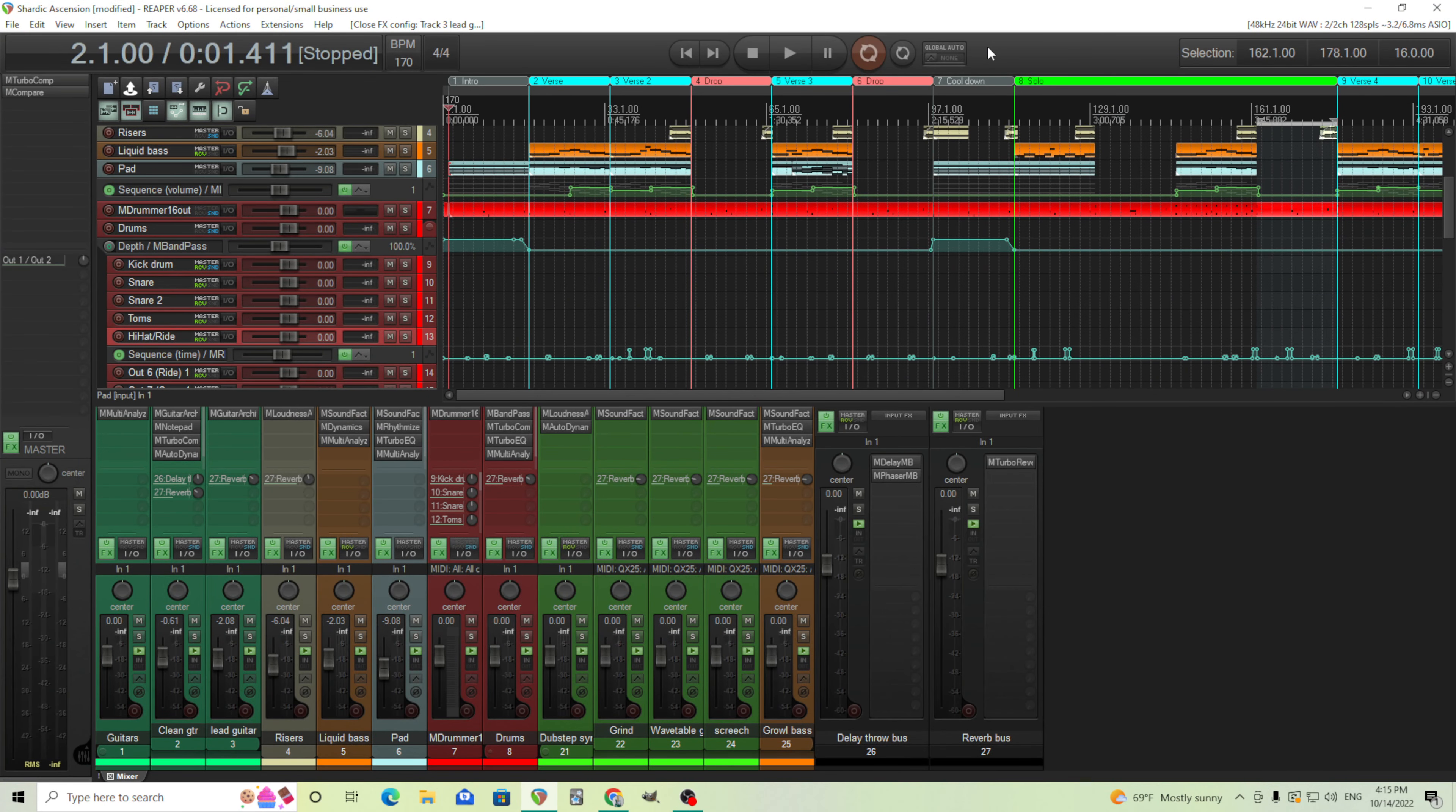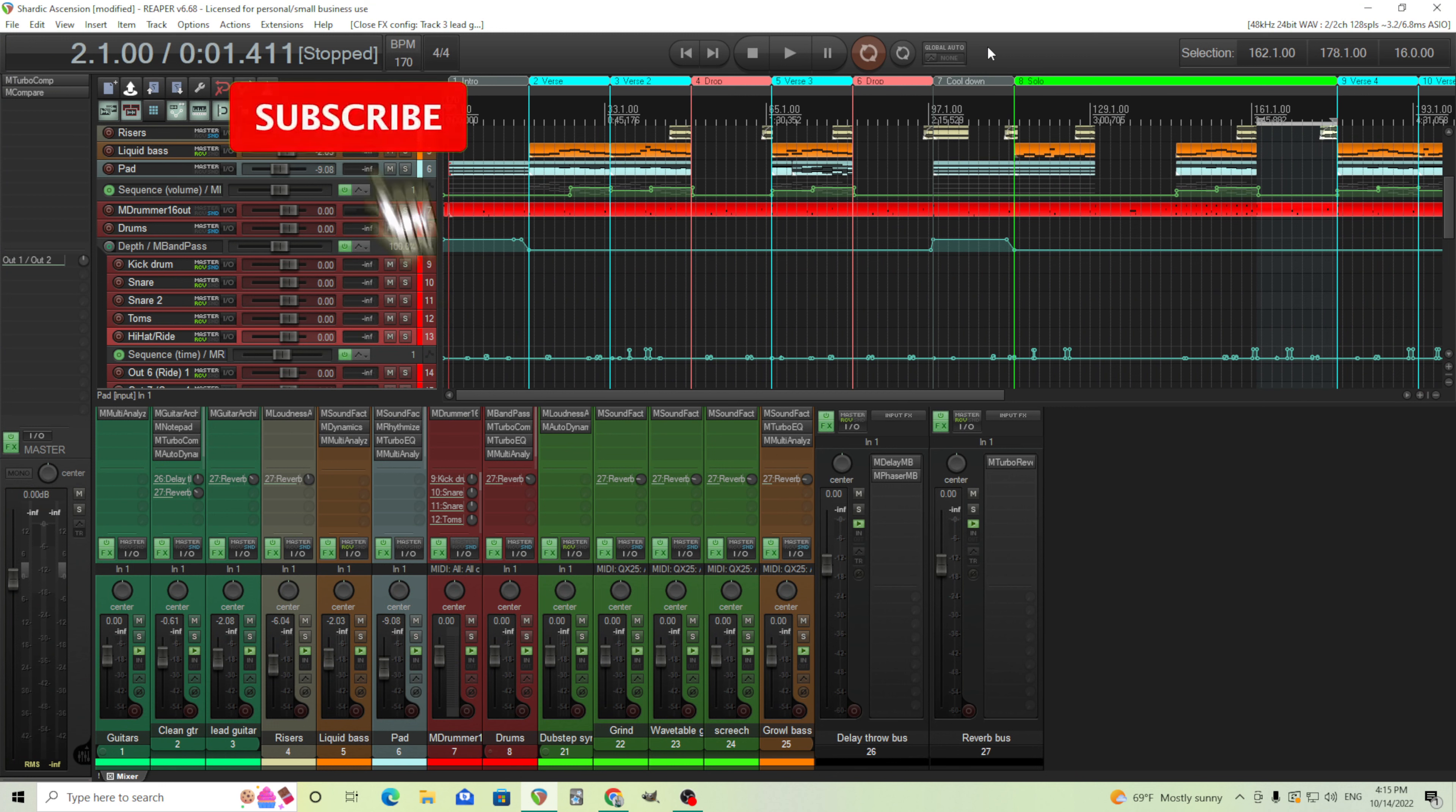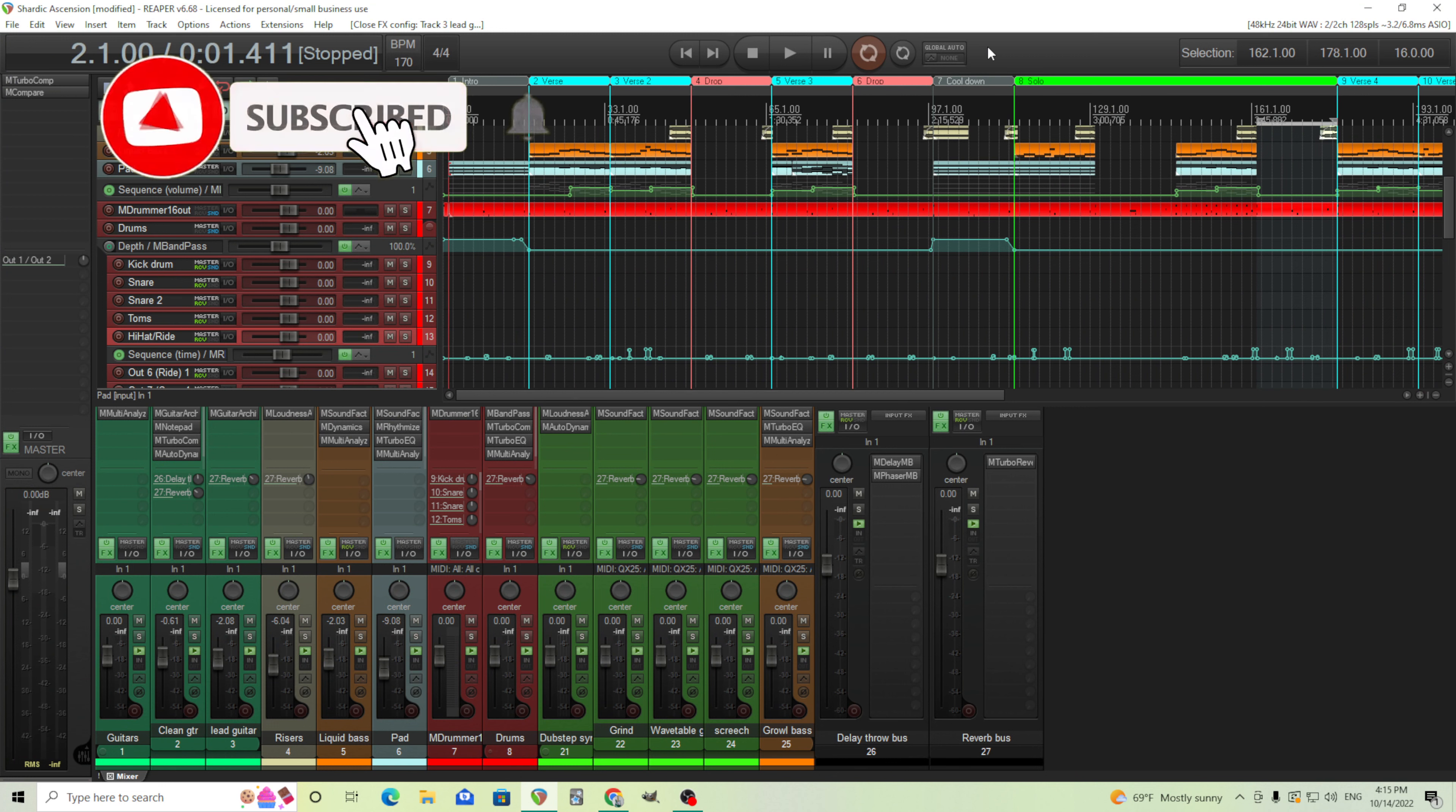Hey, I'm back. This is Chandler from Melda Production. Last week I put out a song called Shardick Ascension. If you haven't checked it out, check that out on my site.